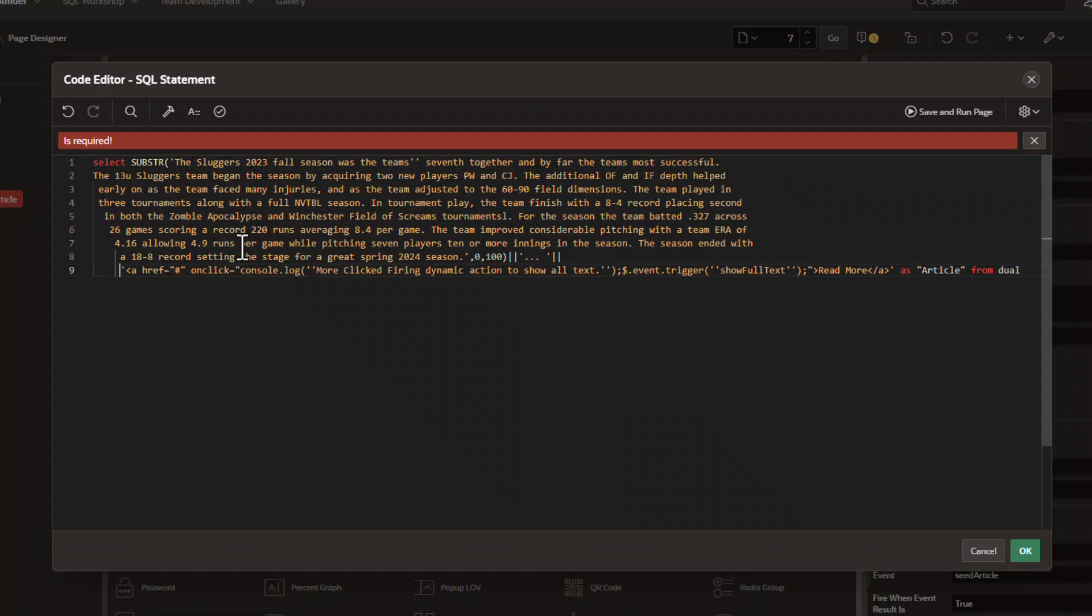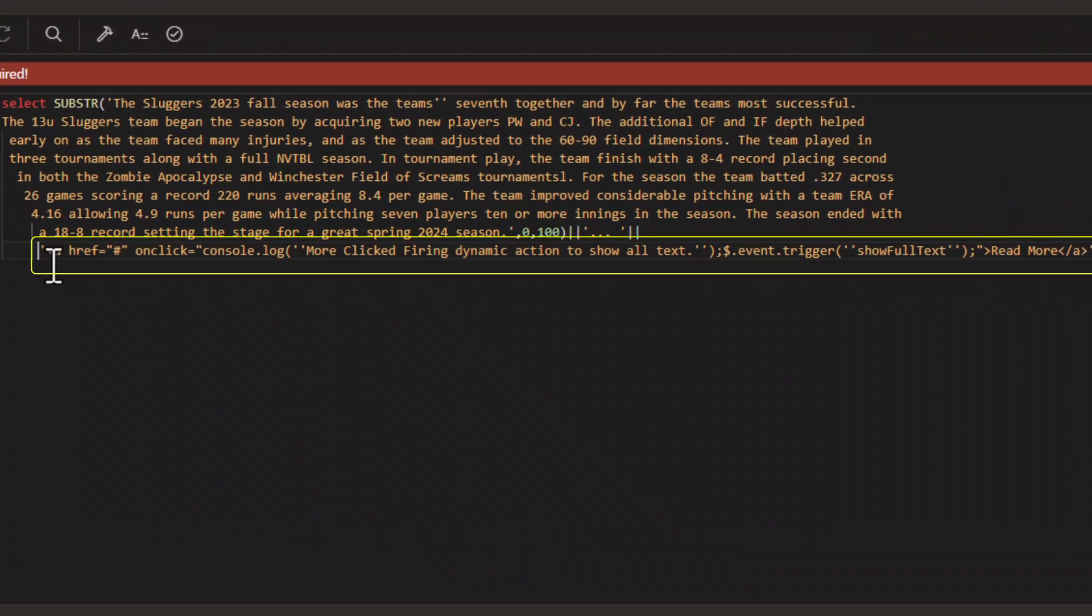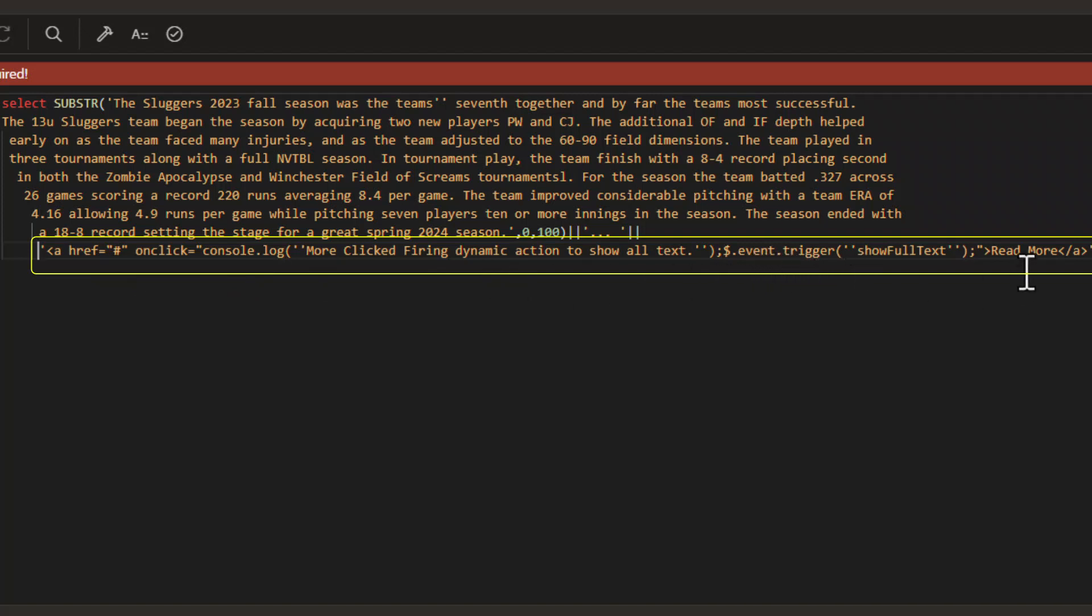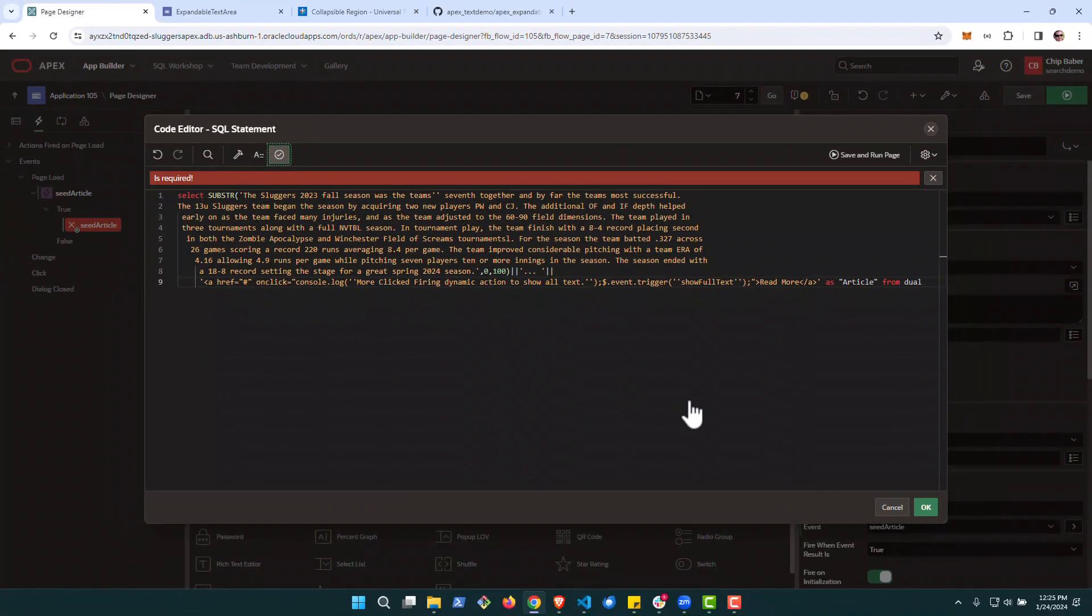All right, now if you look at the SQL statement, this block of text would actually come from your VARCHAR column, but we're going to get the substring of the first hundred characters, merge it with dot, dot, dot at the end, and then we're going to add in some HTML. In this case, it's going to be an href that on click is going to spawn an event. This event will actually be another dynamic action that will let us read more. So let's go ahead and validate this and hit okay.